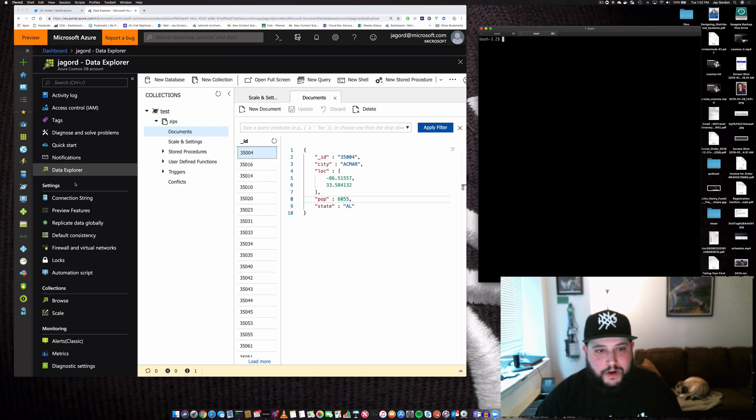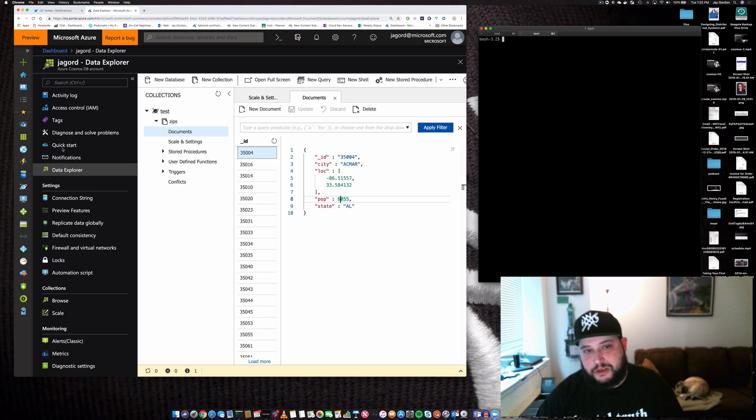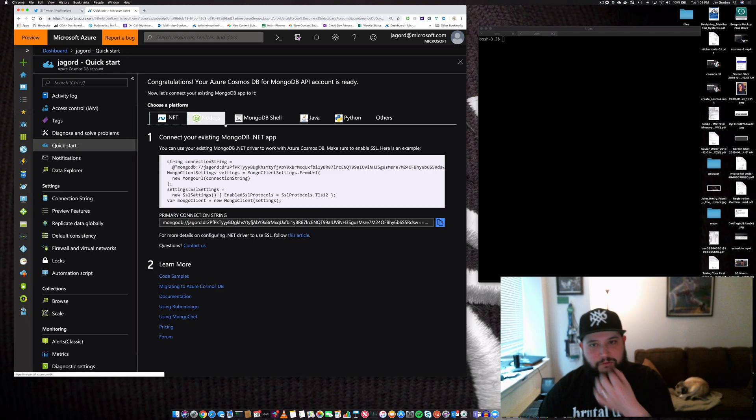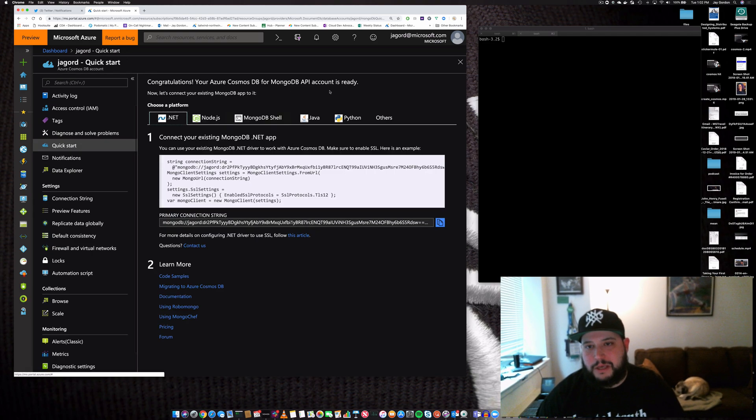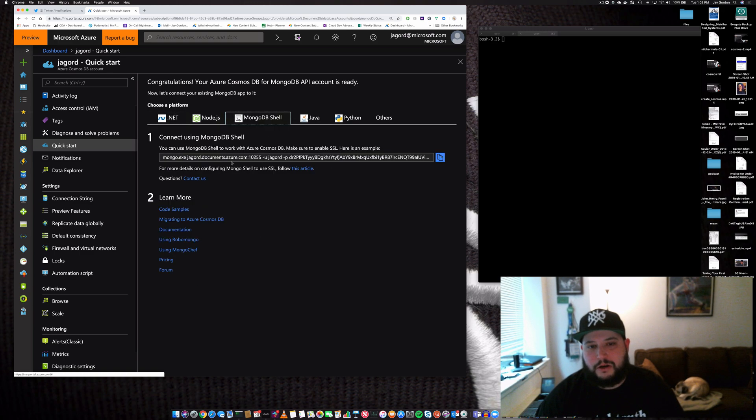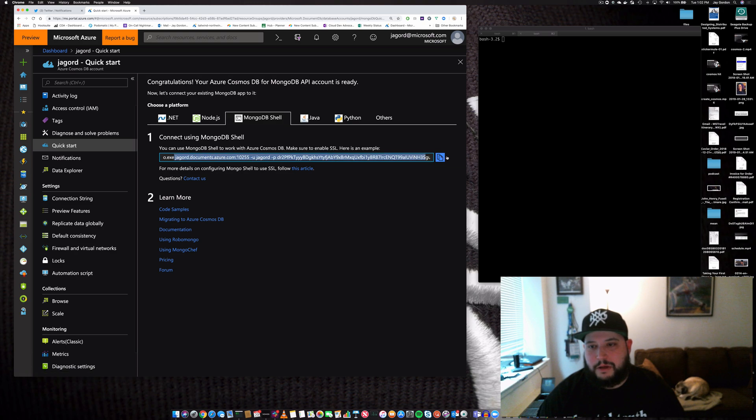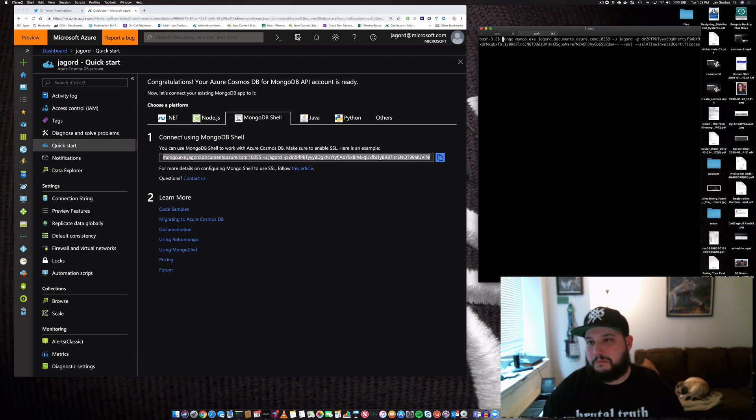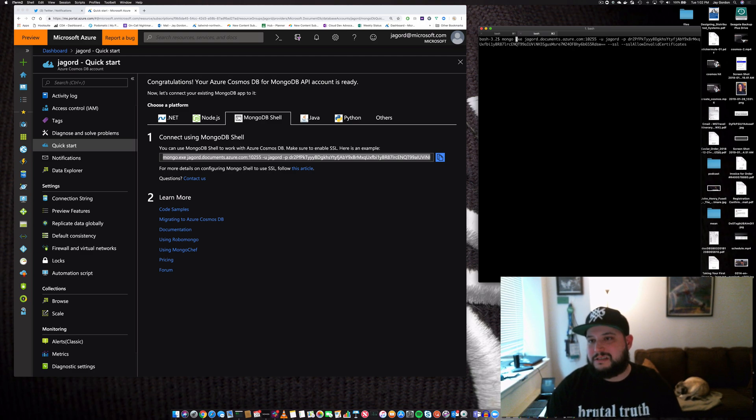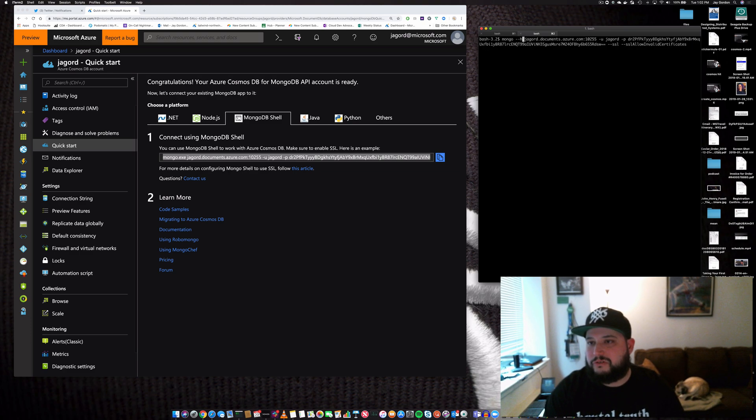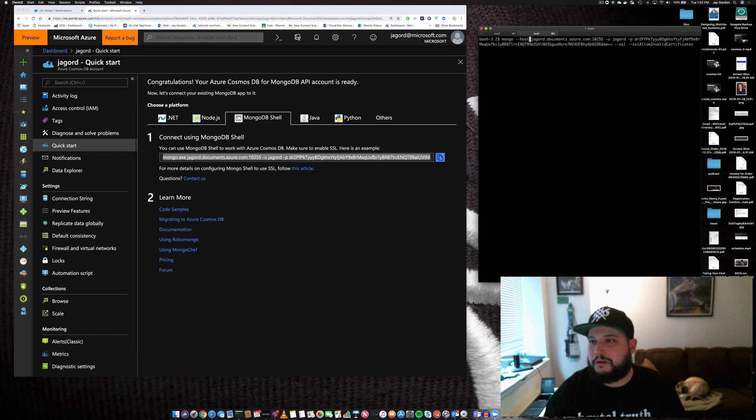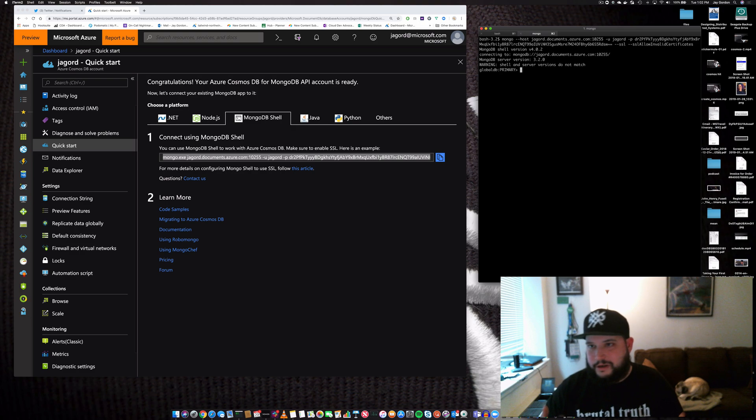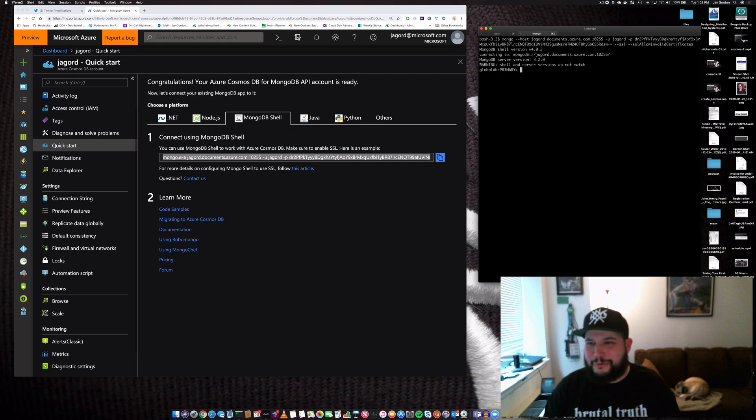We can log right into the shell. Go to Quick Start and you'll see different ways of connecting to the MongoDB API. In this case, I want to use the Mongo shell, so I'll grab this connection string. Then I'll type mongo - I don't need mongo.exe because I'm using a Mac. Let's log in. Don't worry about the password - I can rotate these easily.